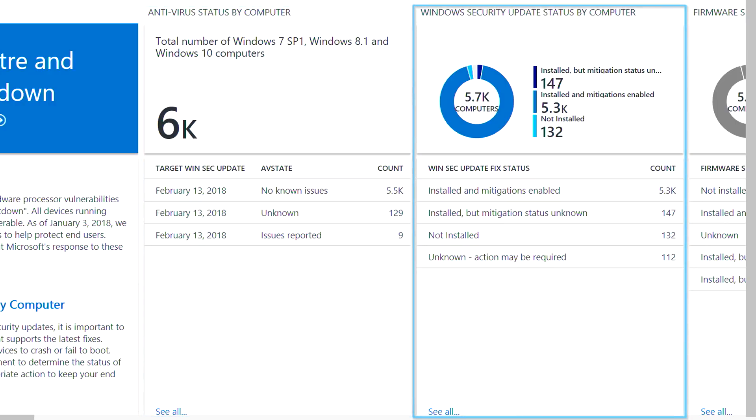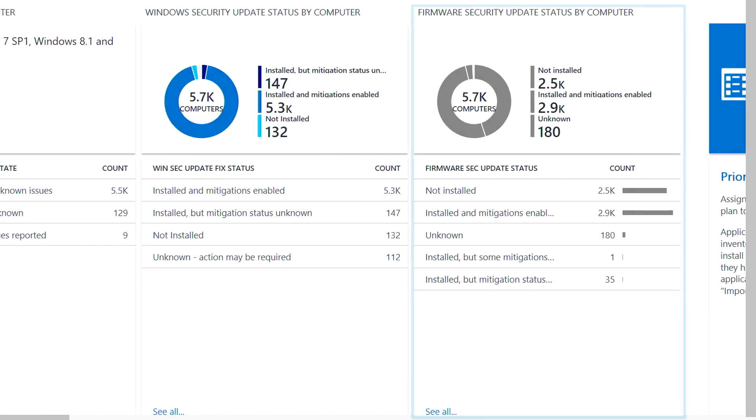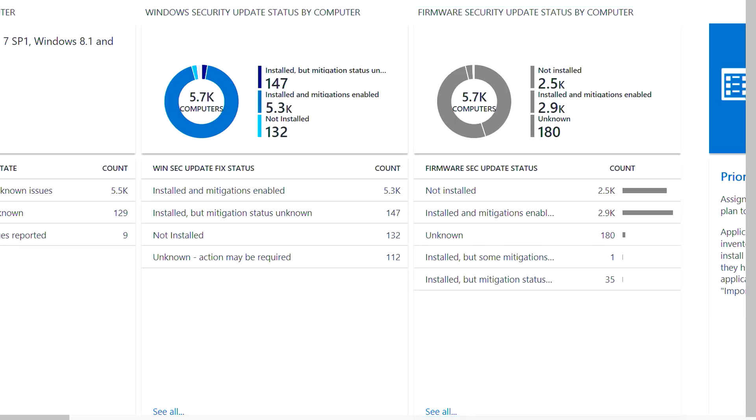Second, you can check to make sure your devices have Spectre and Meltdown-related OS updates installed and enabled. And third, you can make sure that your devices have related firmware or microcode updates installed and enabled.